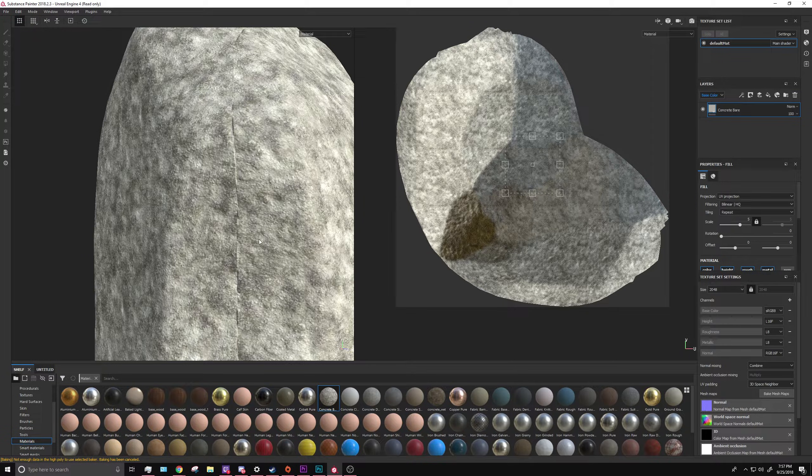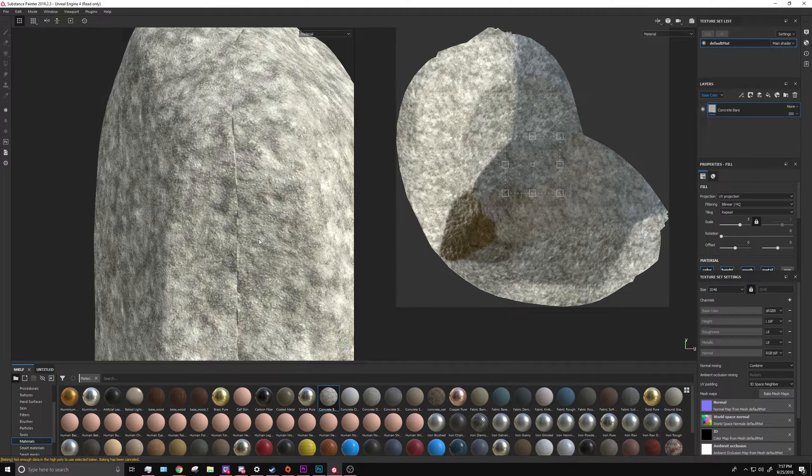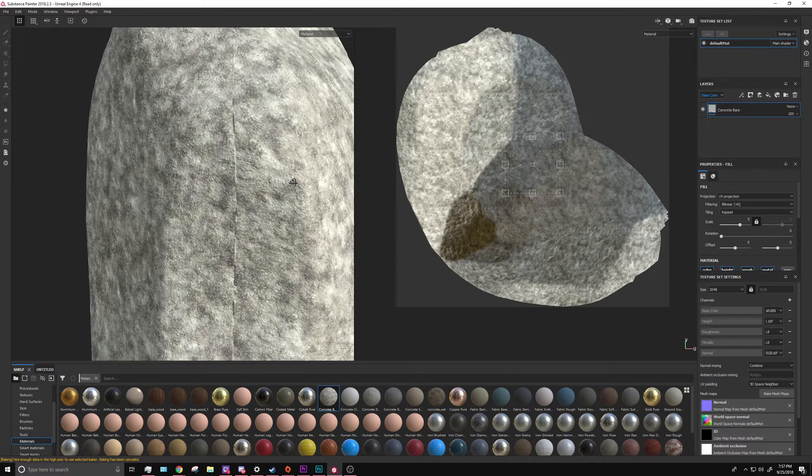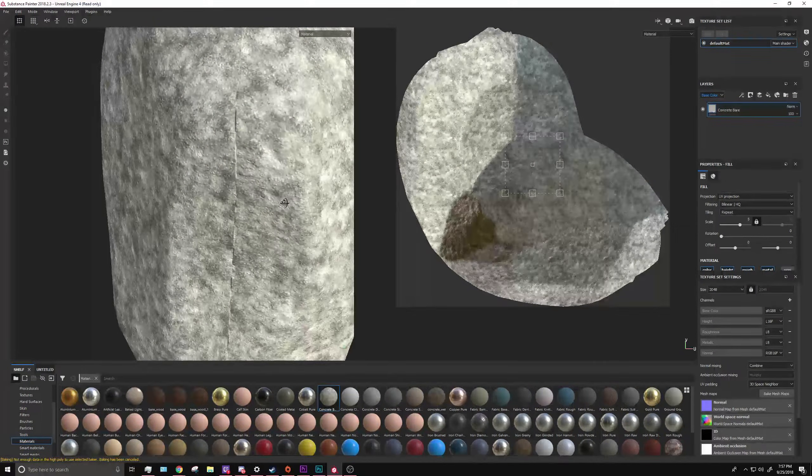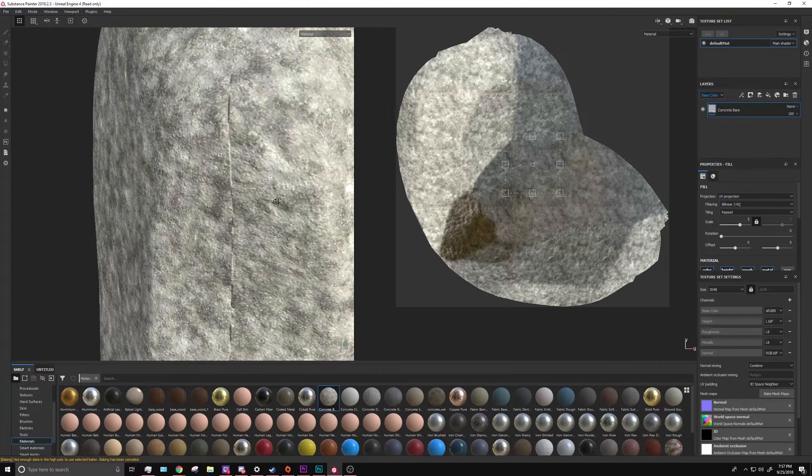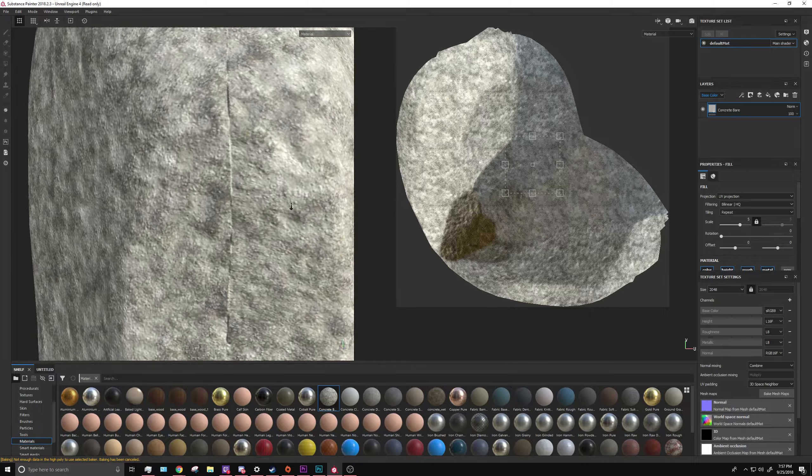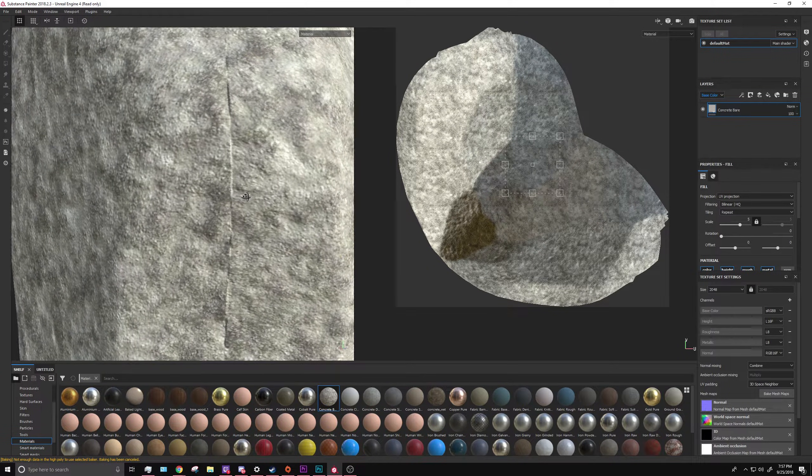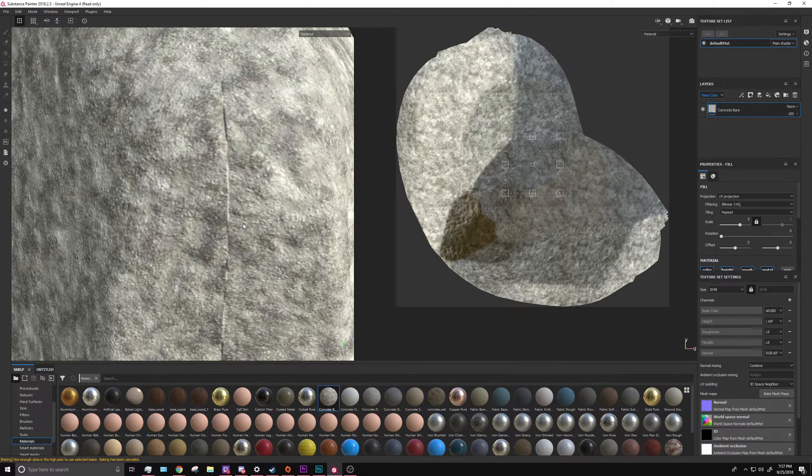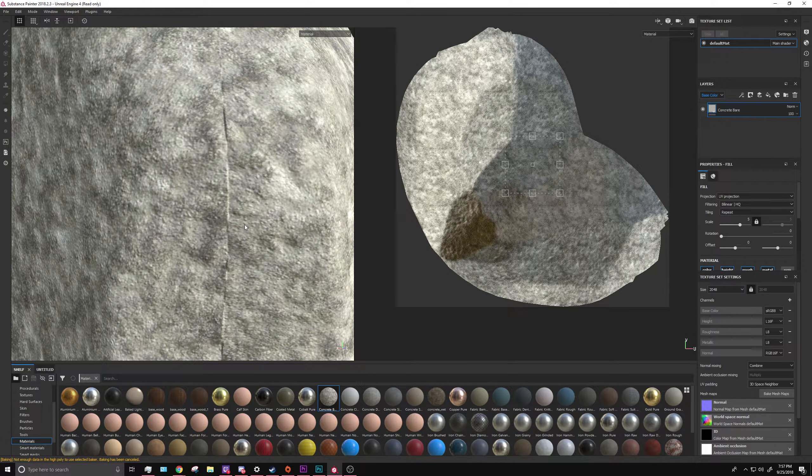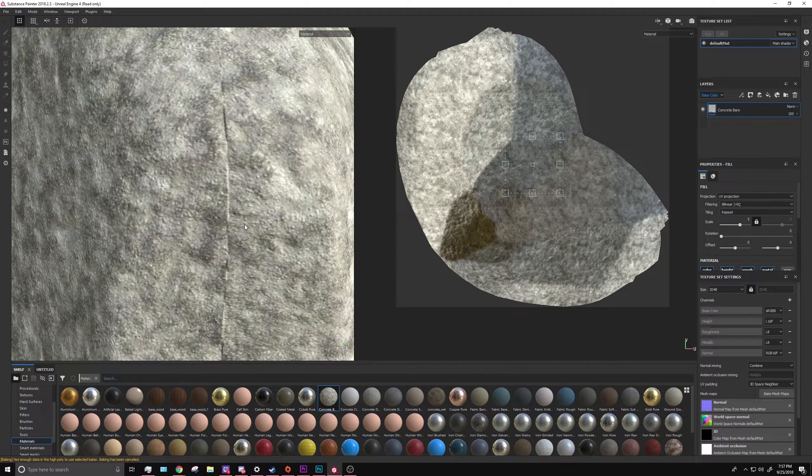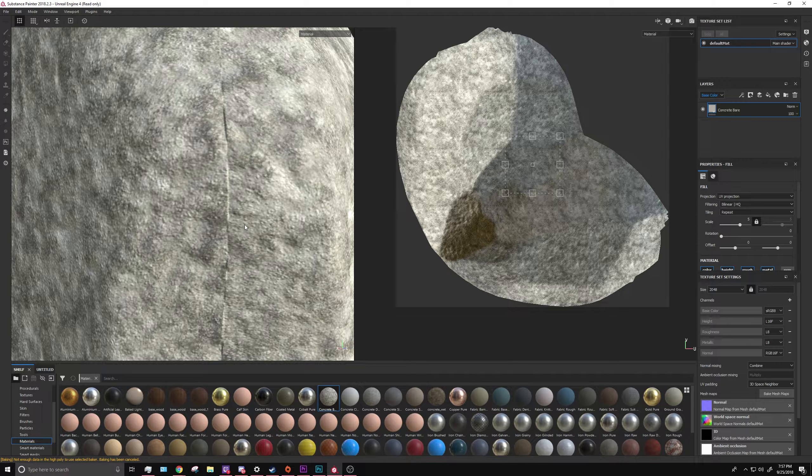I know I said I was going to use that stone arc I was using last time for a tutorial, but instead I decided to just use this rock I'm using right here to show you how to get rid of seams in Substance Painter.